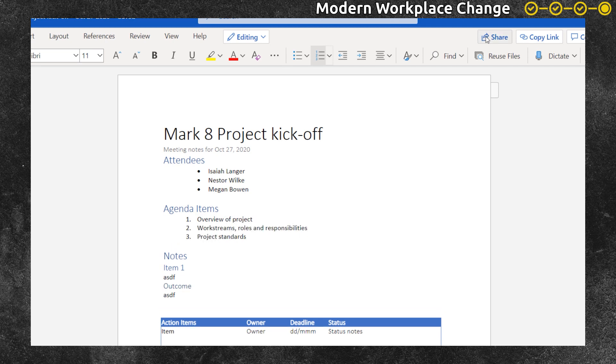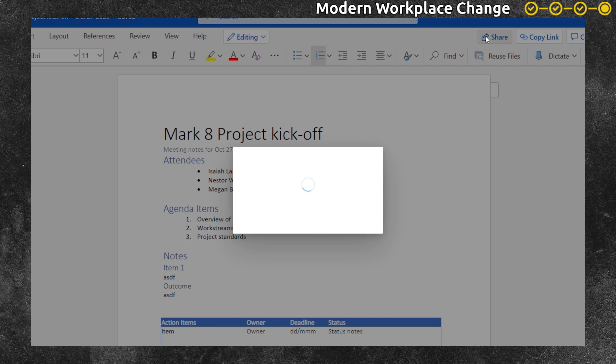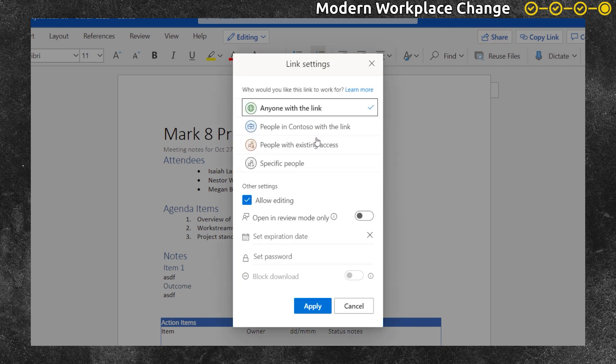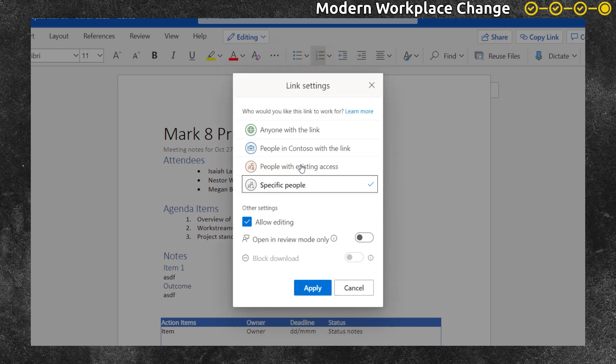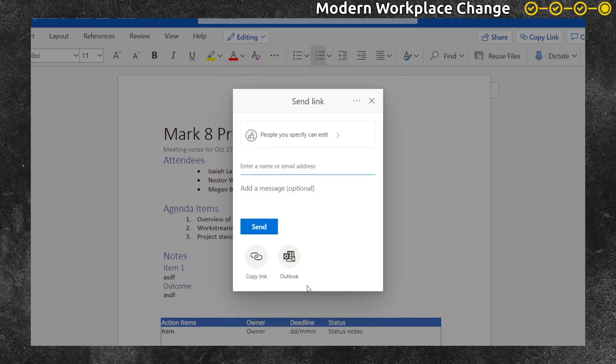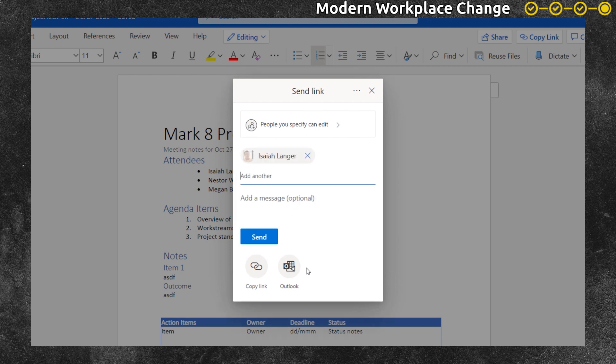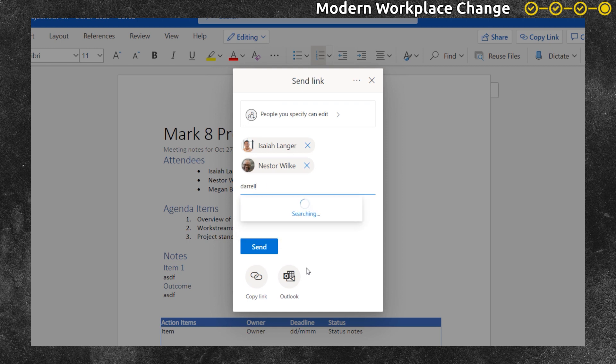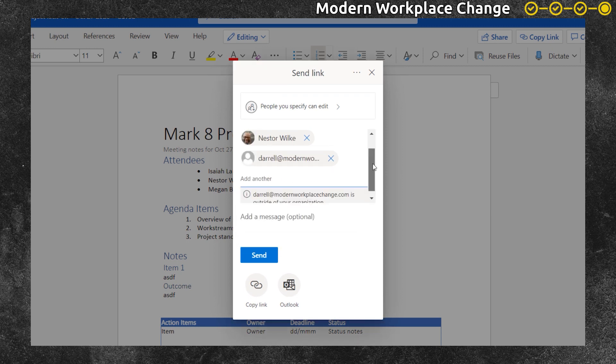Megan wants to send a link to the meeting notes rather than attaching them so that they can all work off the same copy. So when she shares it, she chooses the permission specific people and she begins to add people from her organization. She invited Isaiah. She invited Nestor and finds him in the directory. And then she types in the full email address of Daryl who's from outside of her organization.